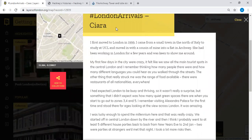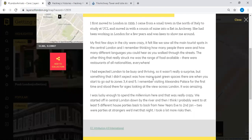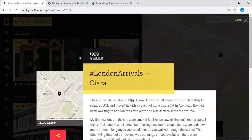We can save that as a draft and see how it appears: we have our title, the date the record relates to, and a description. The London Arrivals project looks at people's first moves to London — why they came, what they expected, whether it lived up to expectations, and stories about their first arrival. This is fine as a basic record, but we might want to add more information and add it to a specific collection.